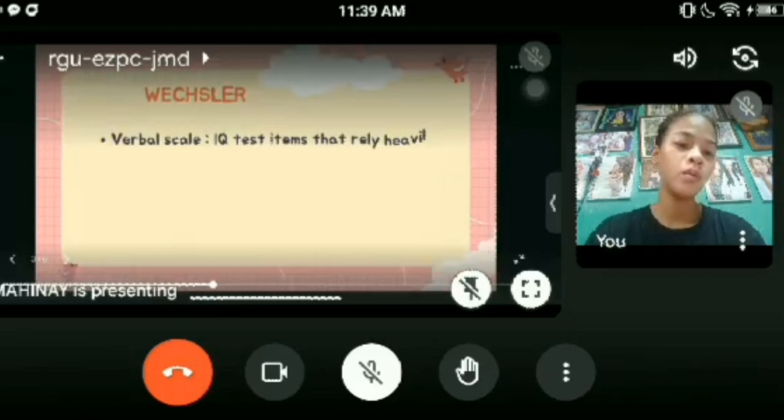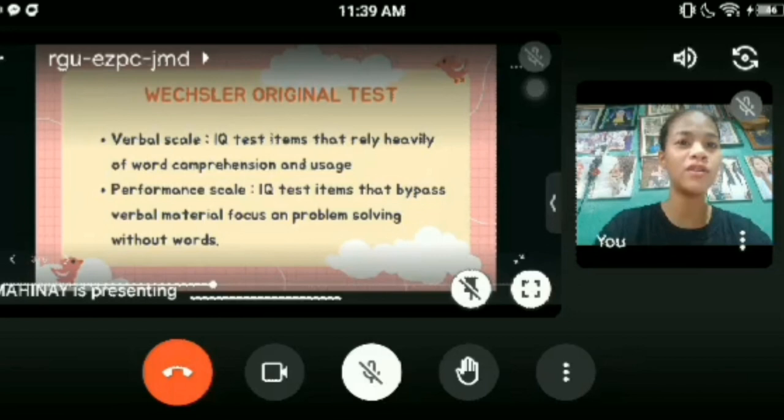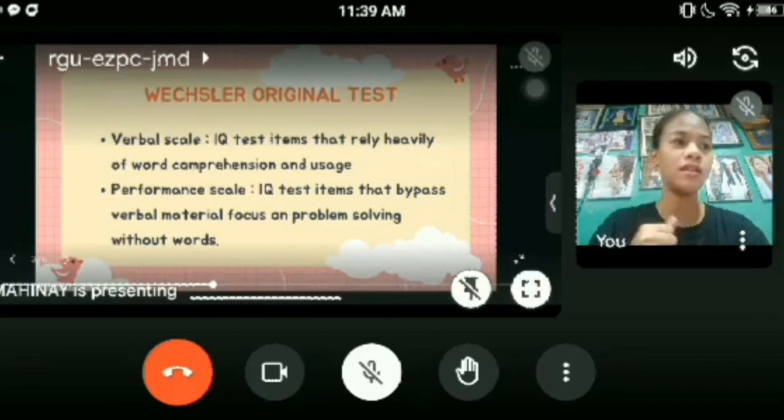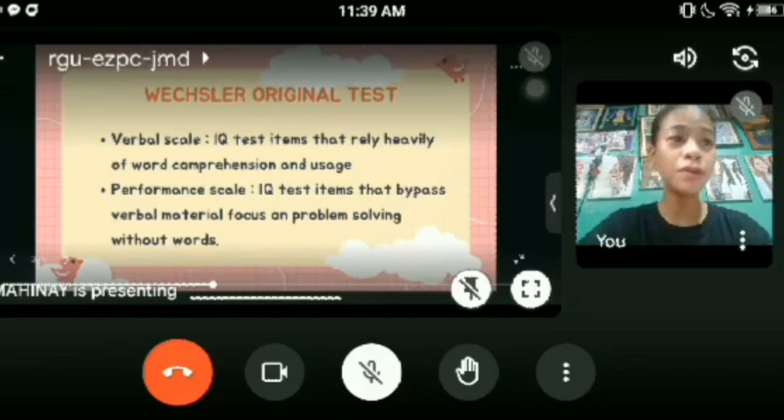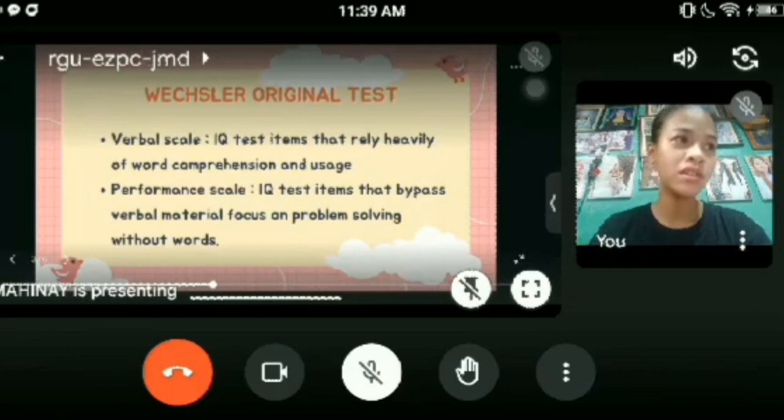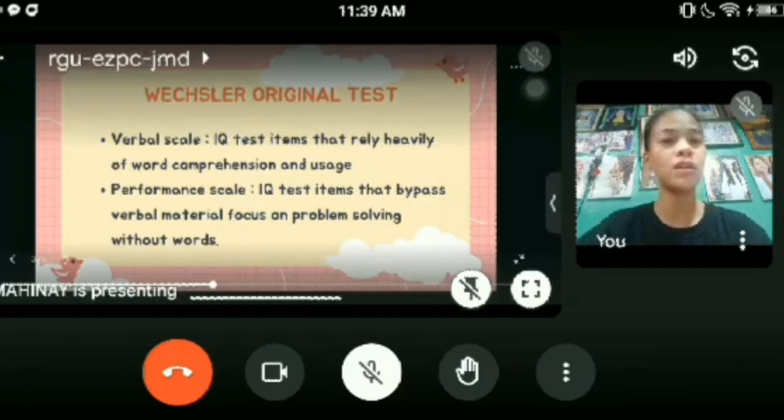There are two types of Wechsler's original test. The first is the verbal scale and the second is the performance scale. The verbal scale IQ test items rely heavily on word comprehension and usage. The first portion relies on word comprehension where words are used, similar to the Stanford-Binet verbal scale.